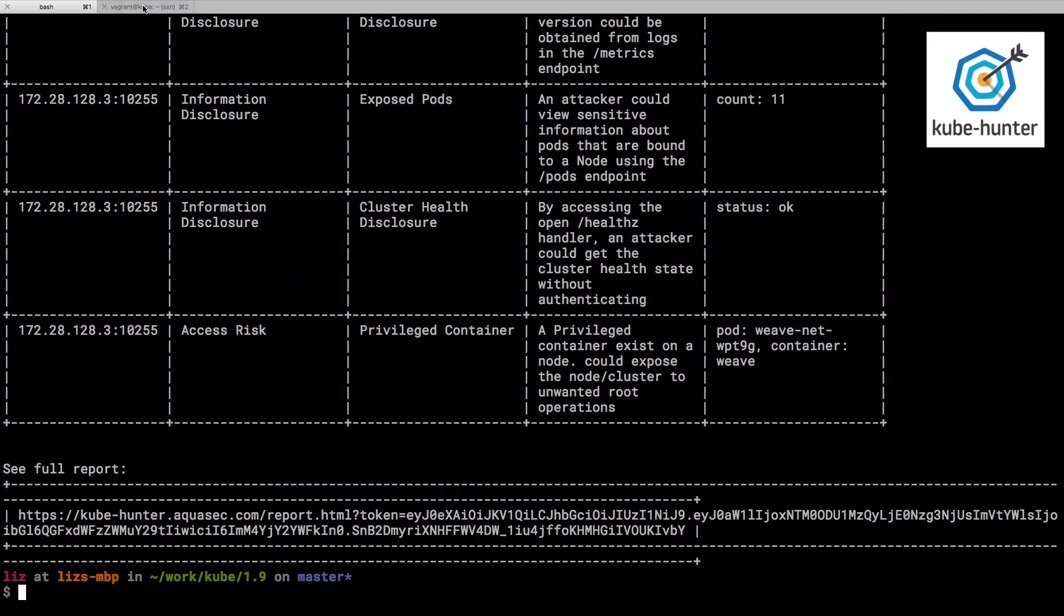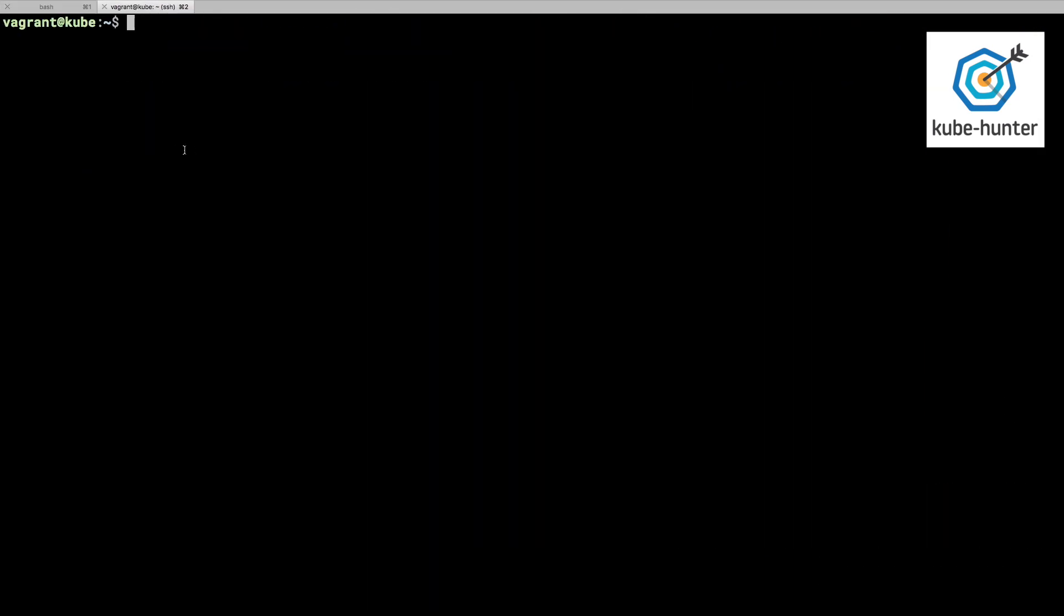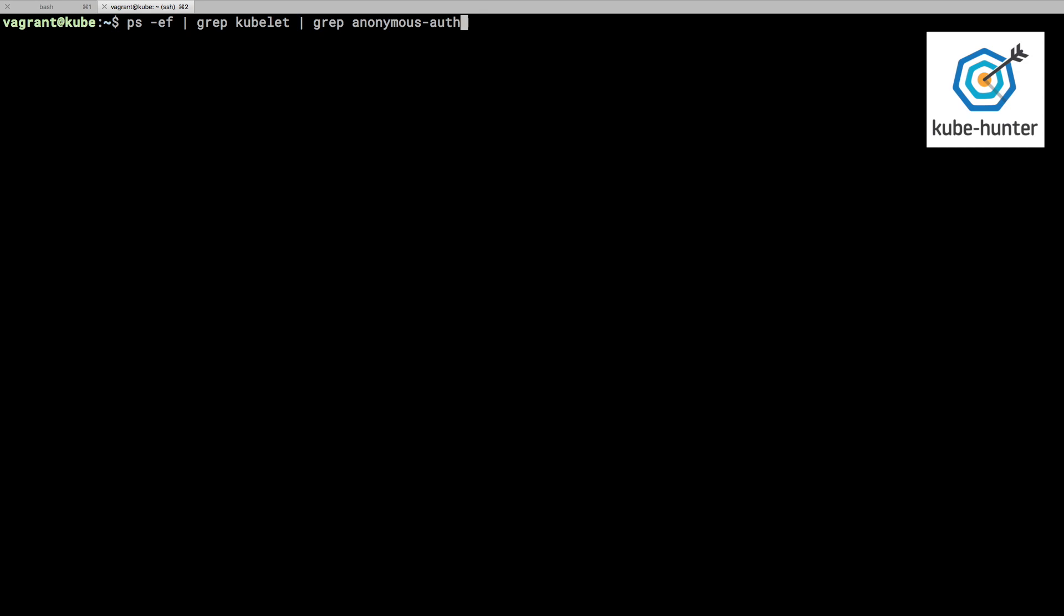If I go and look at this machine and we'll just look at the running processes and we'll find kubelet and then let's just highlight that anonymous authentication flag. And yeah, we can see that kubelet is running with that anonymous authentication setting turned on. Now I actually made that configuration change to check that kubelet would find it, which it did. And that's great.